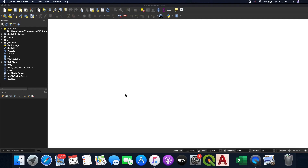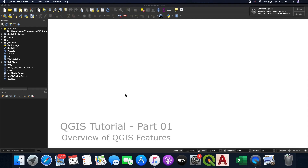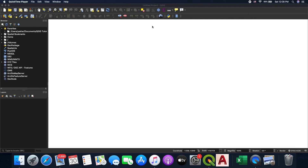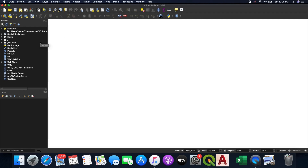Hello everyone and welcome to our new series of videos for QGIS training. This is the first video from our series. In this video we're going to talk about and have a quick overview of QGIS and its functionality. When you start up QGIS and you have a new project, everything is blank. I'm going to go through all these little windows here on the left hand side and give a quick overview of what you can do with them.